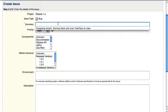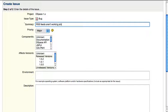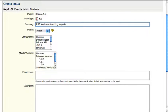The summary field is where you describe a title for your bug. Let's say that I want to fill in 'RSS feeds aren't working properly.' But this is actually a bad description of a title because you want to be as specific as possible in the title.